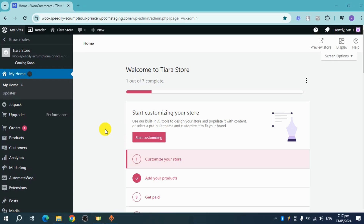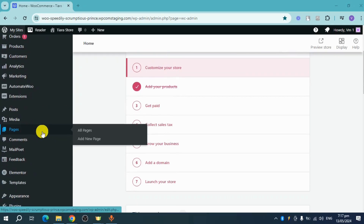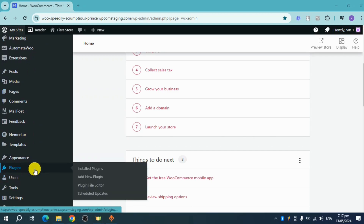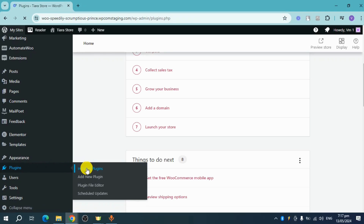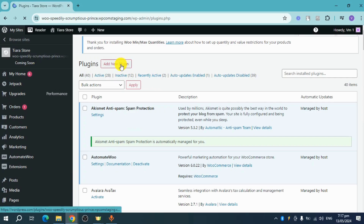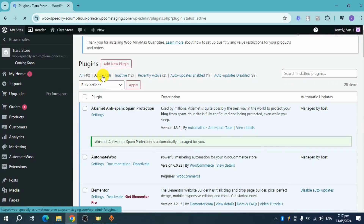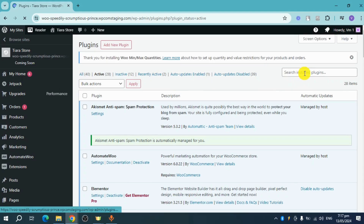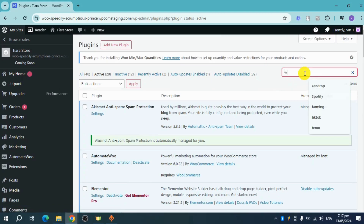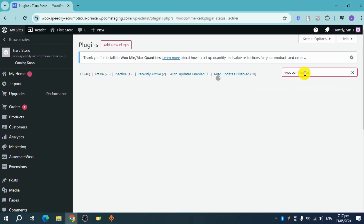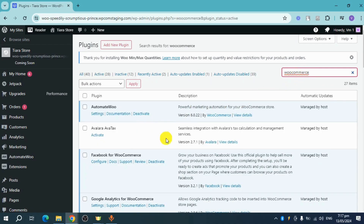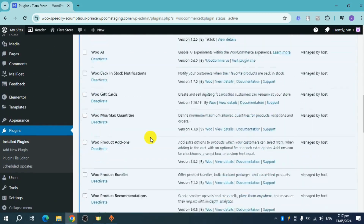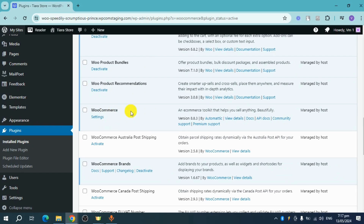First, make sure that WooCommerce is active in your plugins. Scroll down and click on Plugins, then click on Installed Plugins. If you don't have it, you can install it by clicking Add New Plugin. Click on Active to see all your active plugins, then search for WooCommerce. Once you can see that WooCommerce is on the active side, you're good to go.